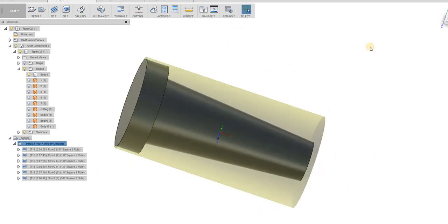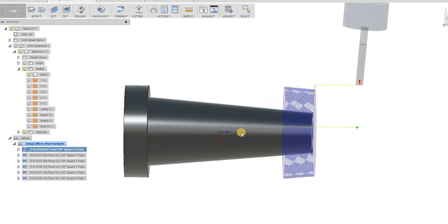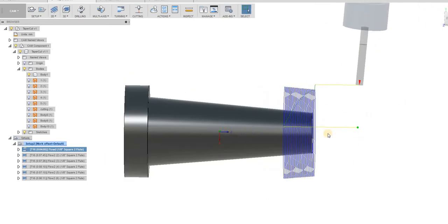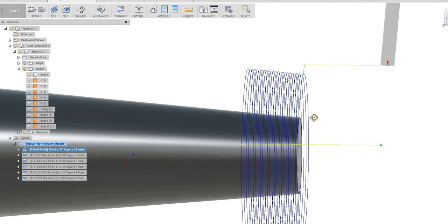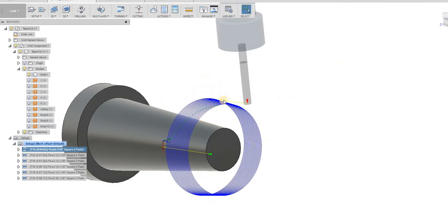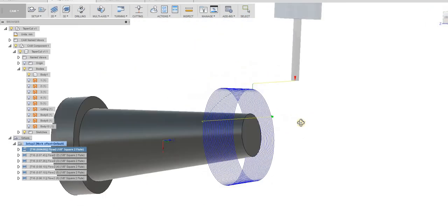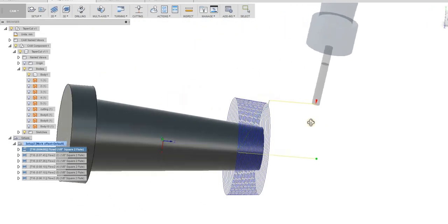One interesting thing I found out doing this is while you're doing this, you have to make sure that your Z is lined up with the cylinder. If not, you'll get some really wild B tracks that will go through your part. That's never good.